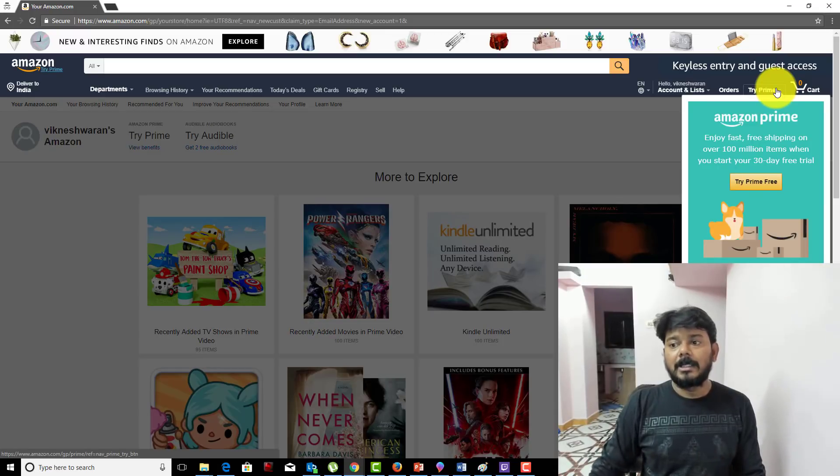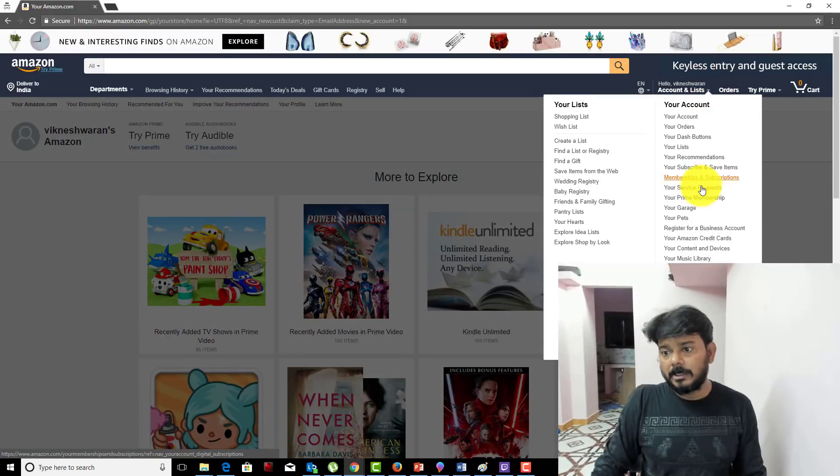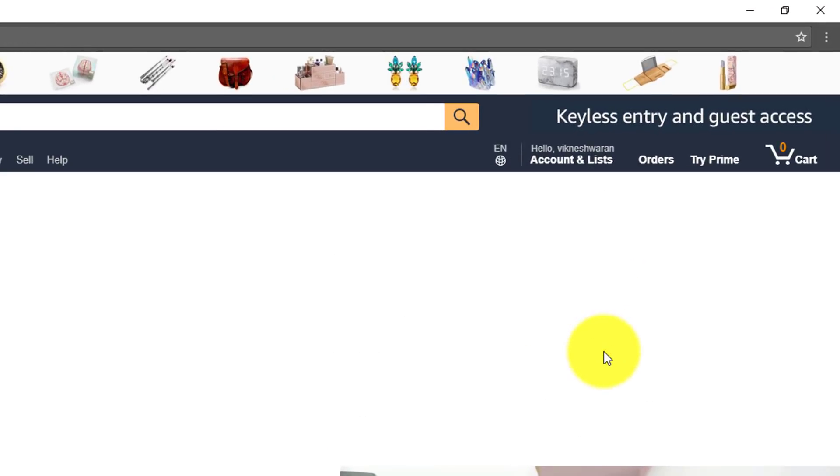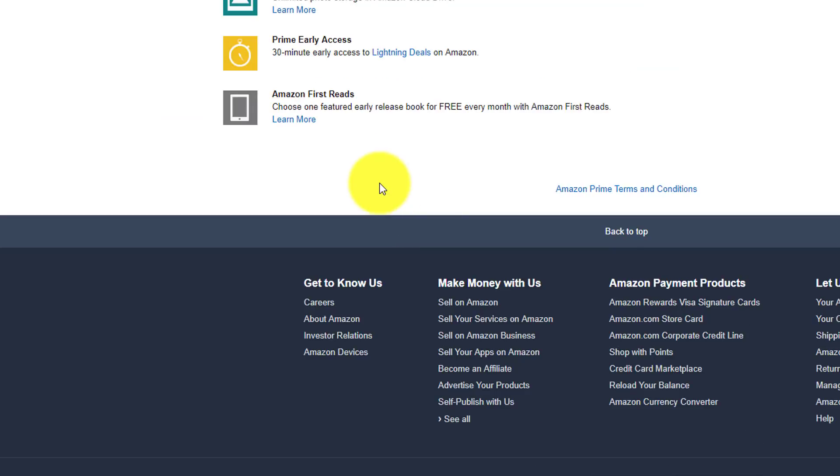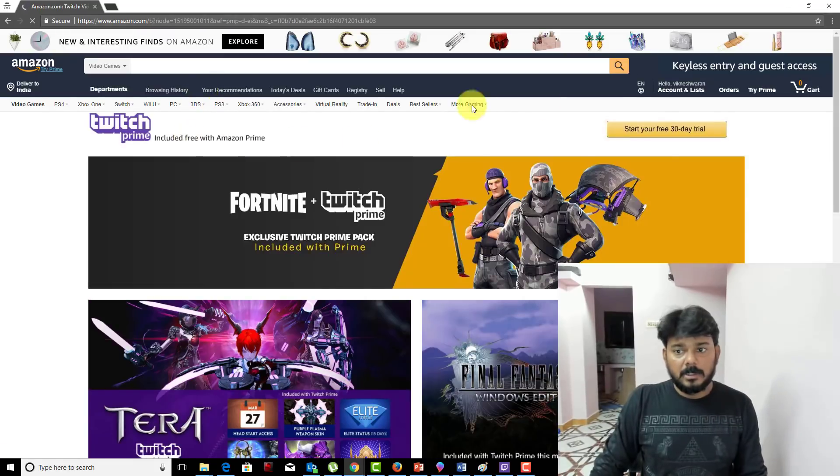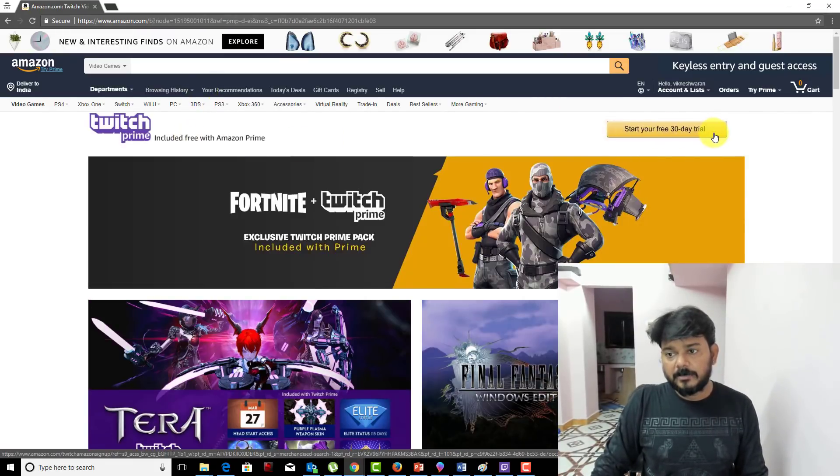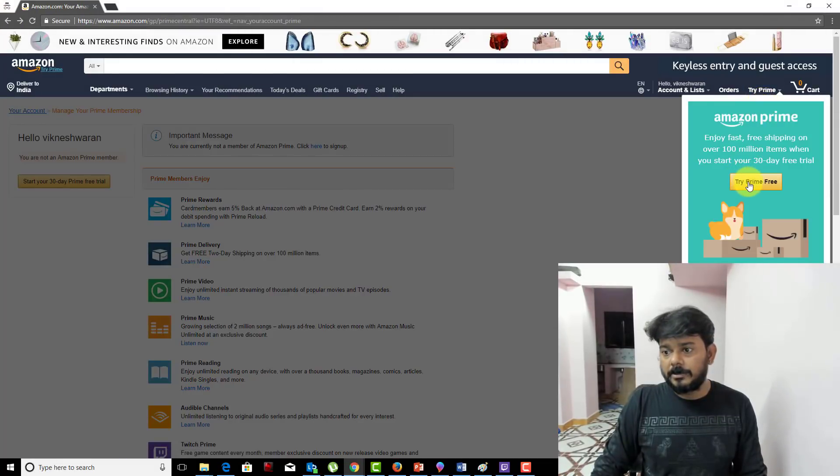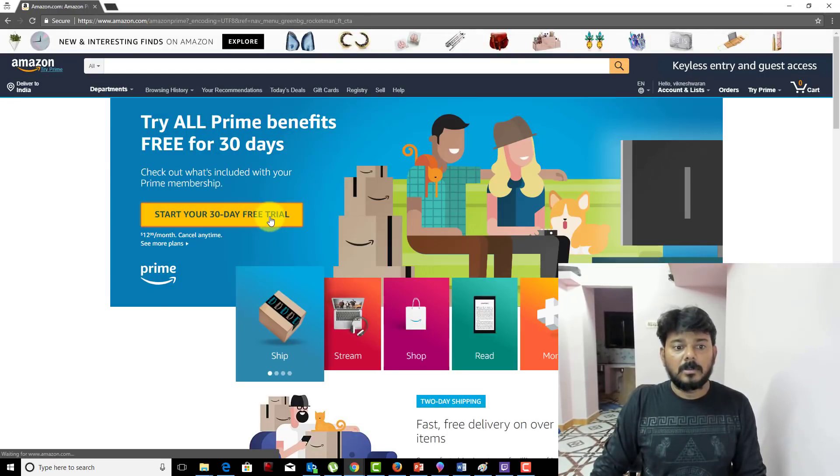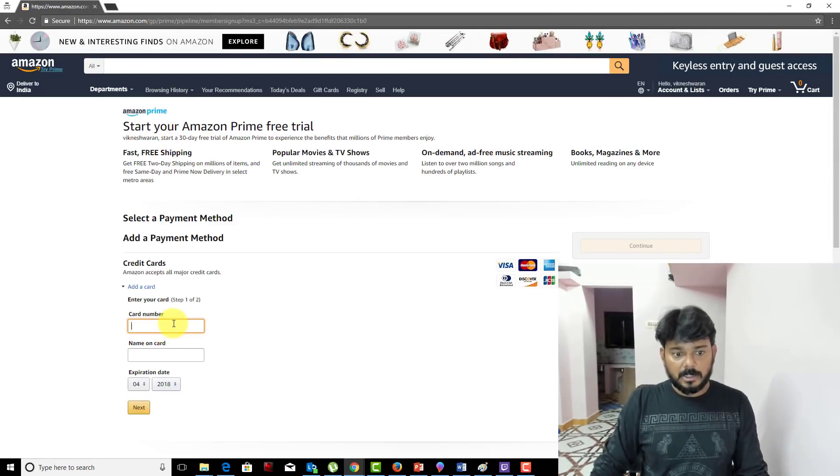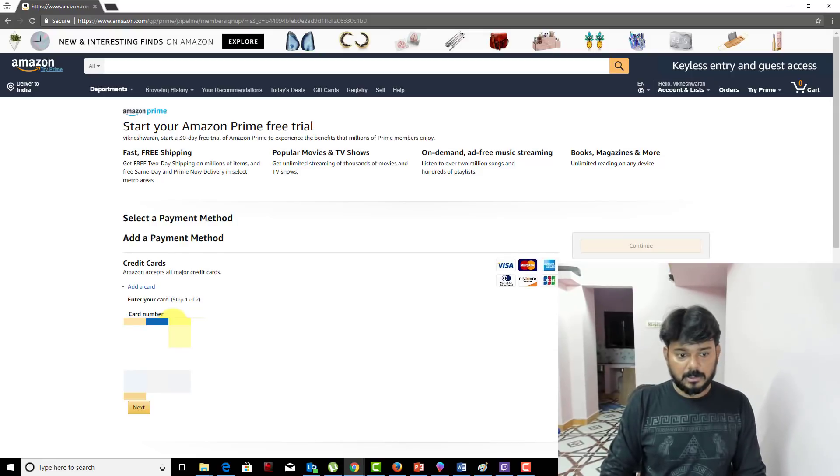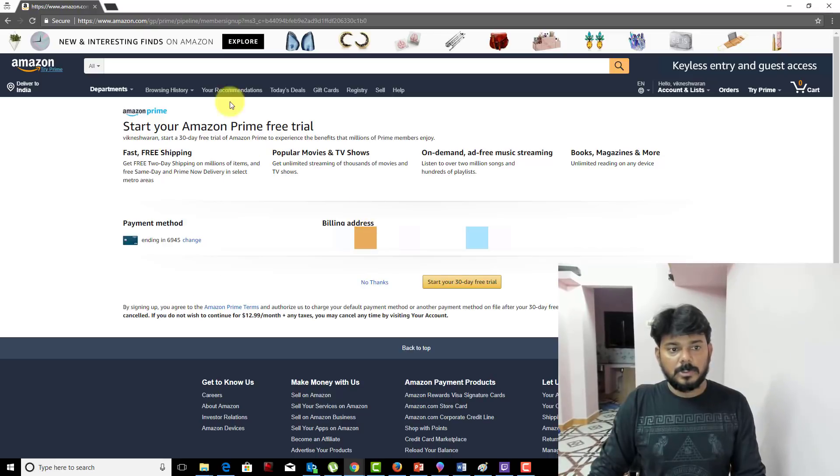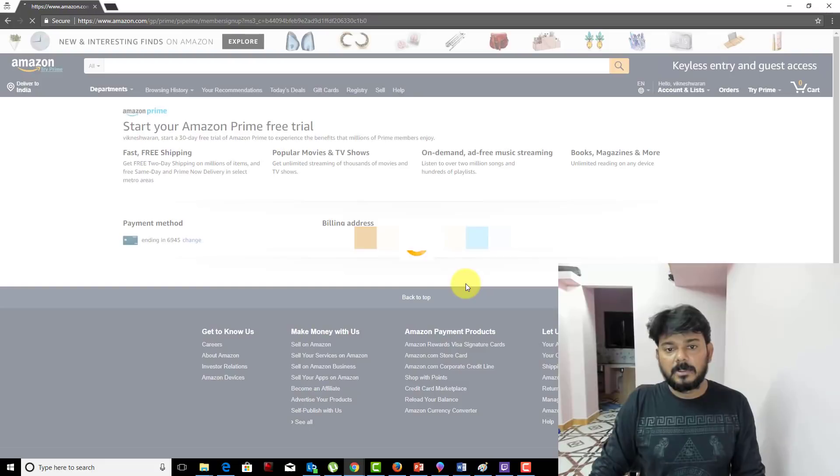One thing, you can directly log into Prime free to get the benefits. For example, if you go to your Prime membership, right now I do not have one. I can start the 30-day Prime period. You can see that Twitch Prime is available. You can do it in two ways: directly start from here with the 30-day trial, or you can later connect it. I'm going to start my 30-day free trial. Once you provide an address and credit card information, you can start your 30-day trial period.